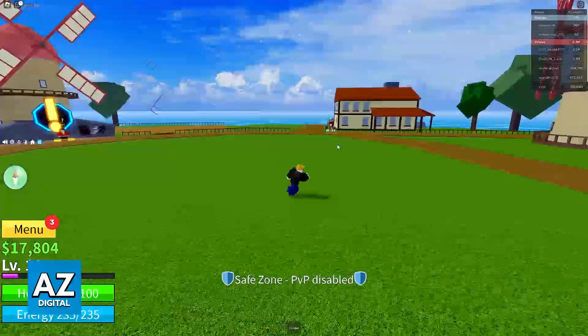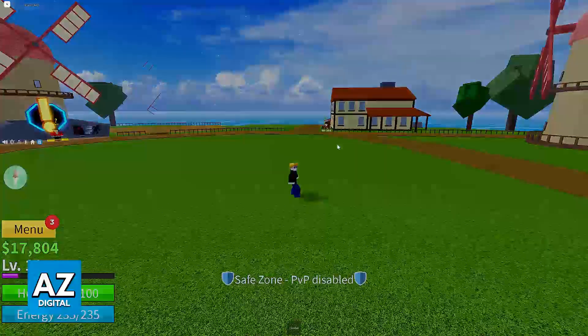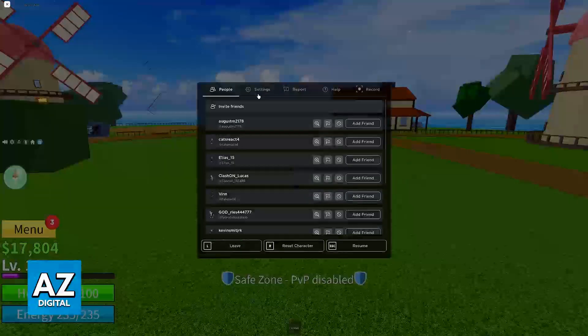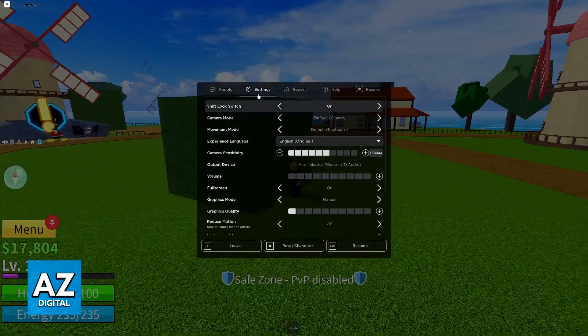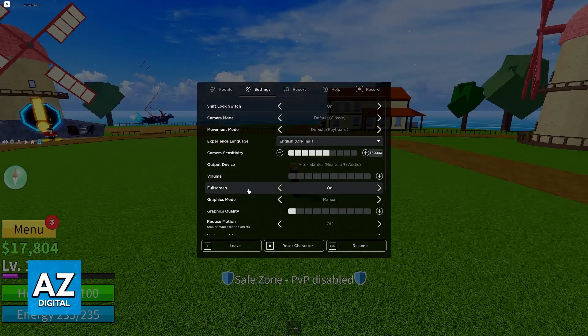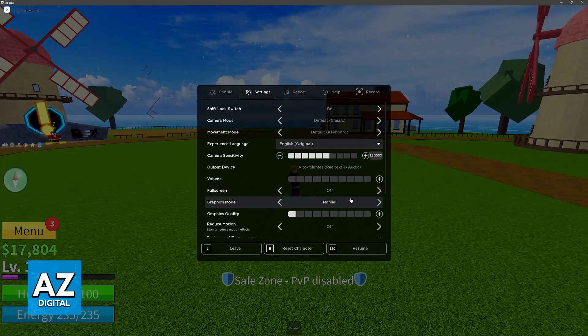So what you can do to fix this is press Escape or pause the game, go over to the settings and you will be able to find the full screen option in there. Toggle this off, or simply press F11.